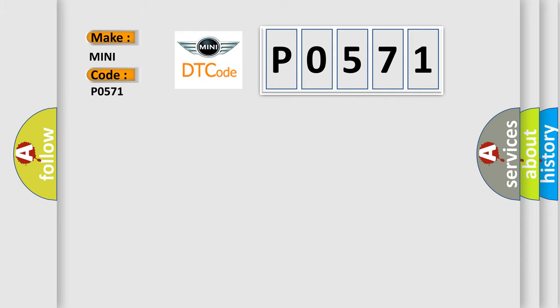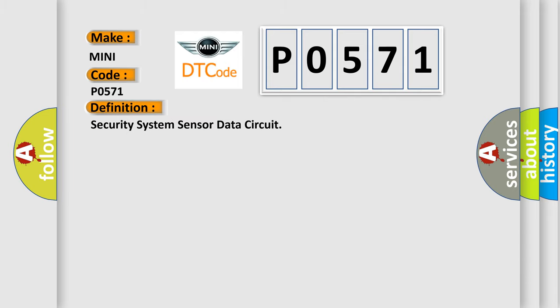The basic definition is Security System Sensor Data Circuit. And now this is a short description of this DTC code.